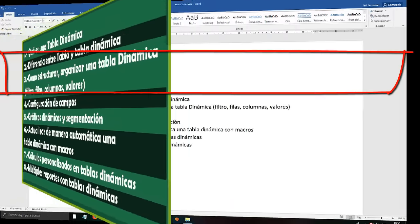Now we are going to touch the sixth point: how we can automatically update a Dynamic Table in Excel. You have to know one of the weaknesses of Dynamic Tables. For example, I have data here — we are going to change a value so you can see. The month of March is in row six, a printer for 200 soles. I am going to show that this yellow is the month of March printer, and what happens if I change the Import to 500.